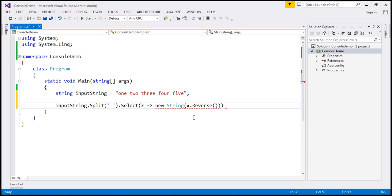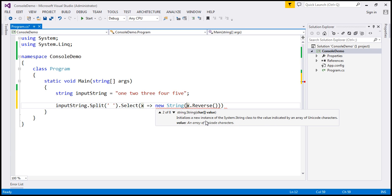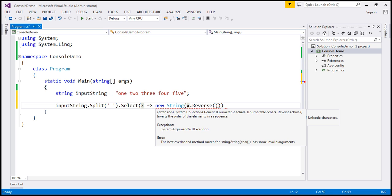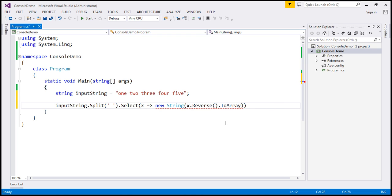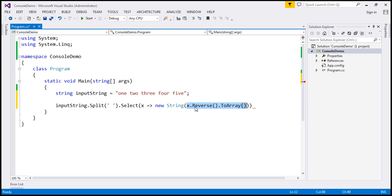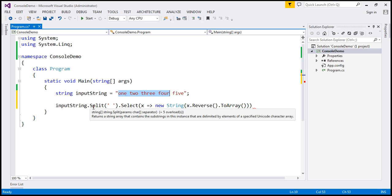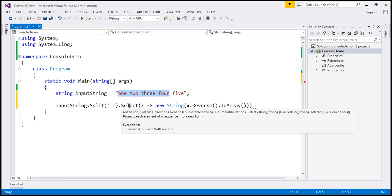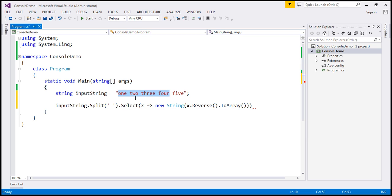If you look at this string constructor, it expects a character array. If we give it a character array, then based on that character array the constructor can construct a string. I'm going to convert this IEnumerable of character to a character array simply by using the ToArray function. This returns a character array to the string constructor, which constructs a string from it. This lambda expression will be applied for all strings in the array, so with the select function we now have a string array with all five words whose characters are reversed.